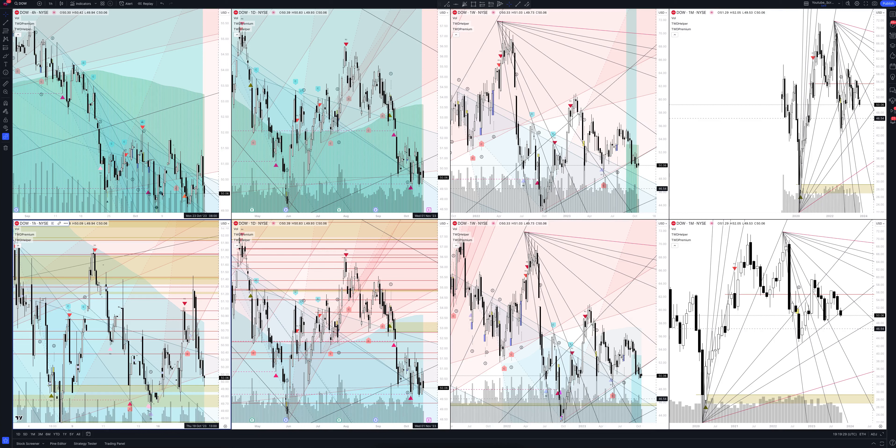Welcome to the Waved channel. Here we talk about trading and investing, as well as provide professional analytics that helps you to get great results in your trading.